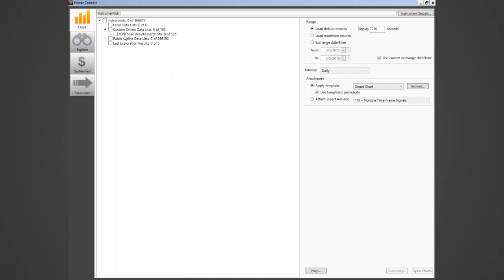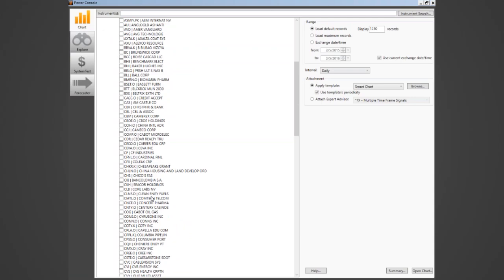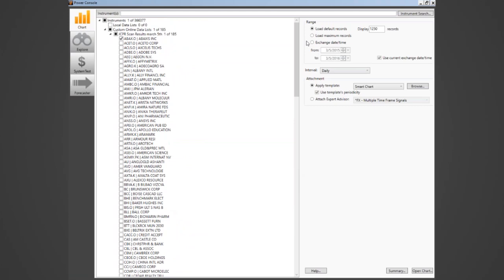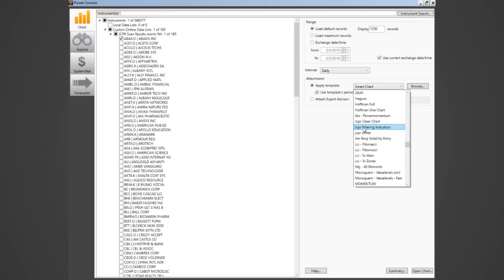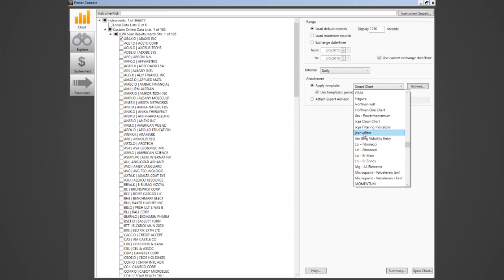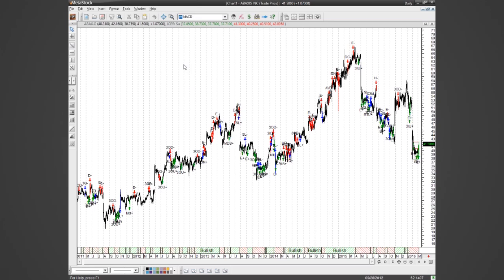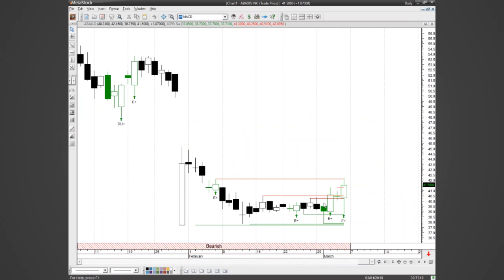Opening up the first one — there are maybe 30 or 40 on here. I can apply one of the JCPR templates to it. Going to the JCPR section I can choose a clean chart or one with filtering indicators. I'll use the clean chart for the purpose of showing you what it does. Clicking Open — it's going to open up that first stock in the list and we can see all the patterns drawn on the chart. Zooming in — you'll notice we've got automatically the support and resistance indicators, and what we had was a bullish engulfing.